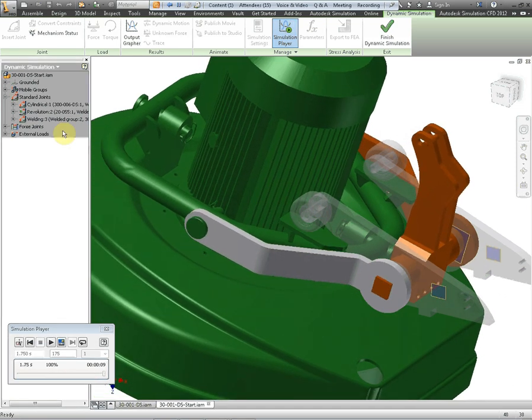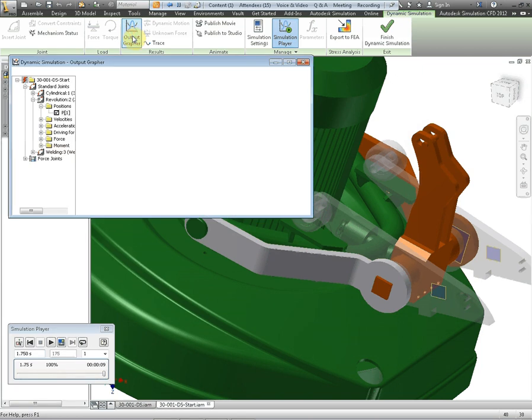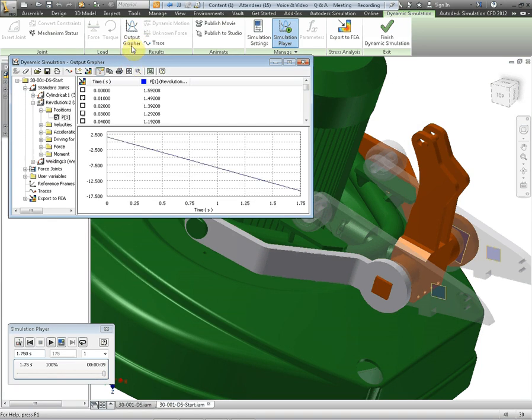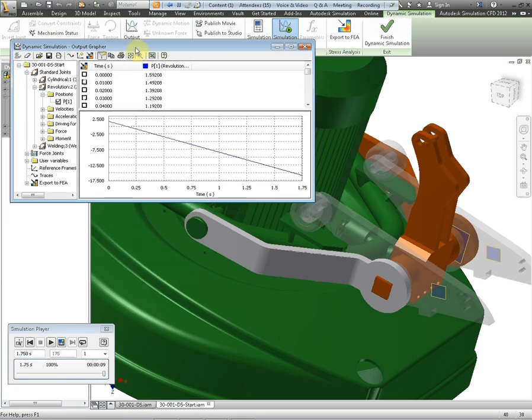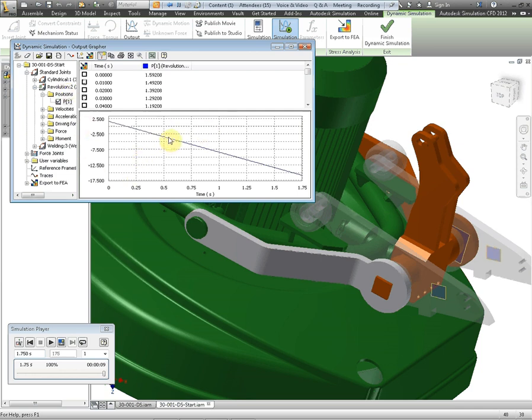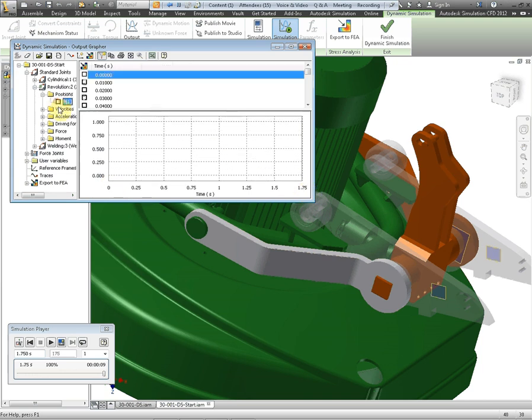Okay let's have a look at the output grapher. Now the output grapher gives us information on positions, velocities, accelerations and moments and so on between joints that are visible on this graph throughout the time of the simulation. I don't want the position.